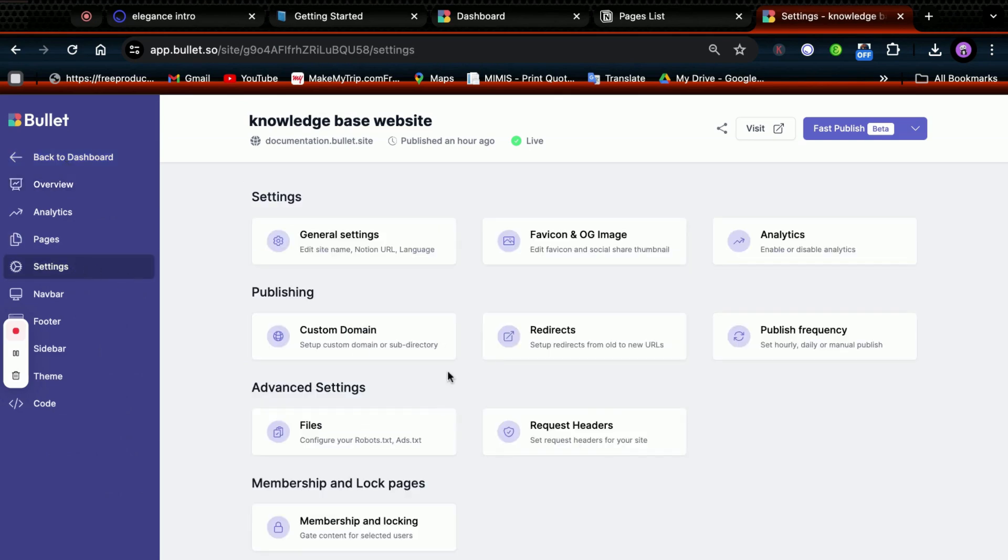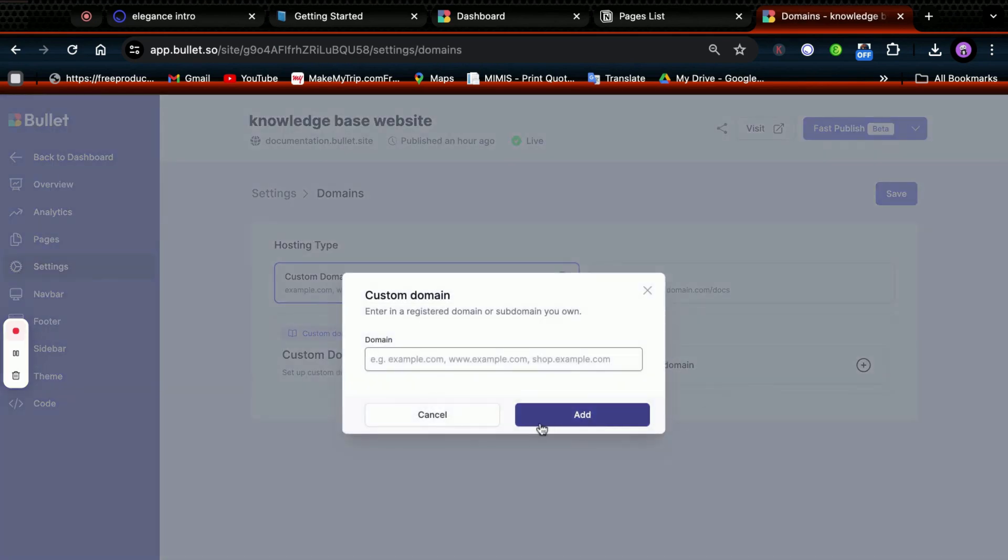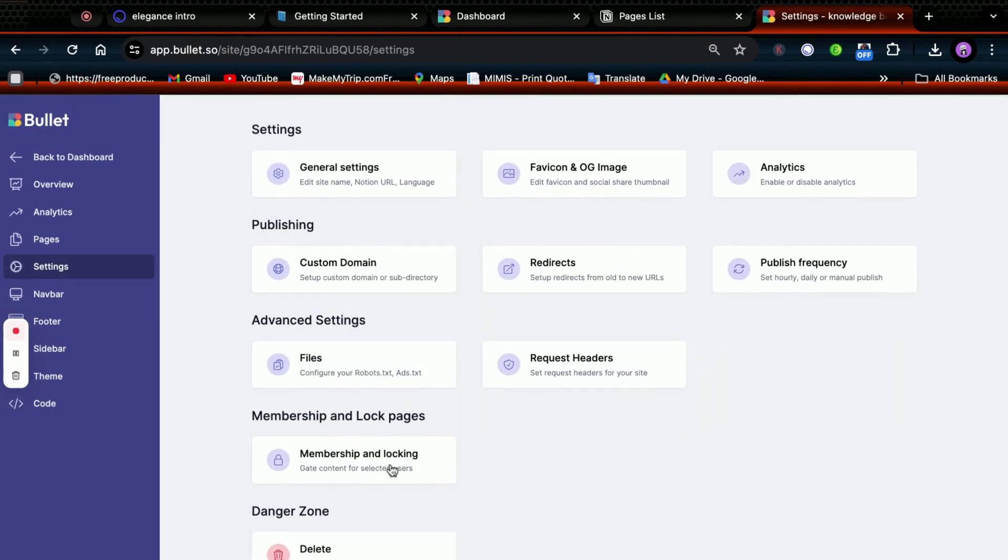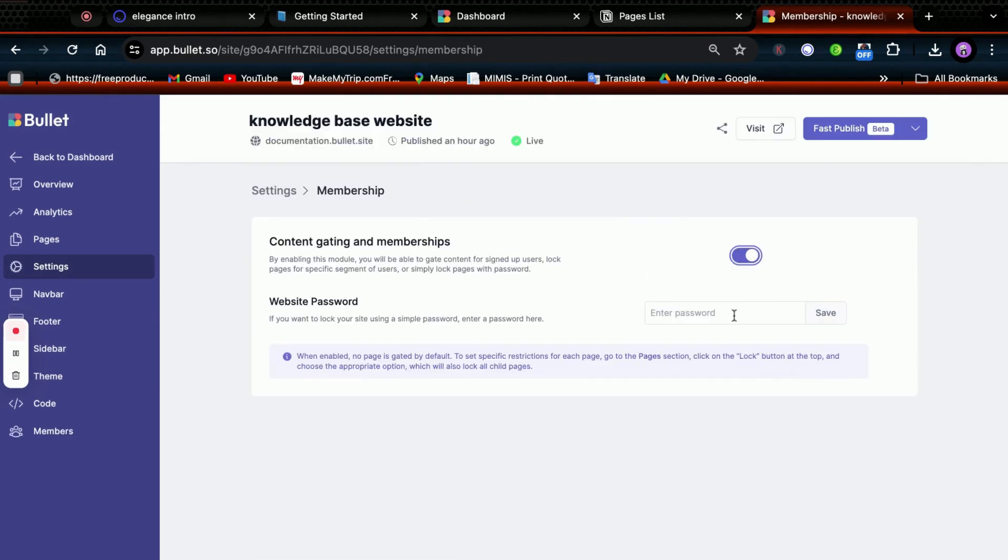In Settings, Bullet even allows you to add a custom domain to your site. You can also secure your documentation or specific pages with passwords using membership and lock features, making them accessible only to your team members.